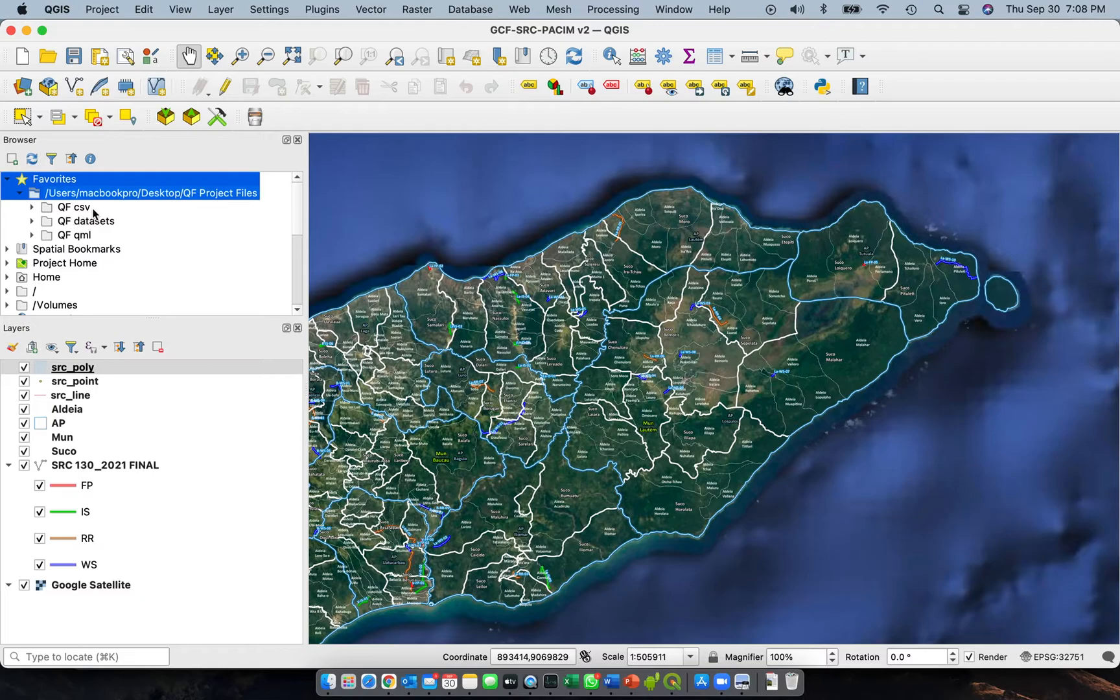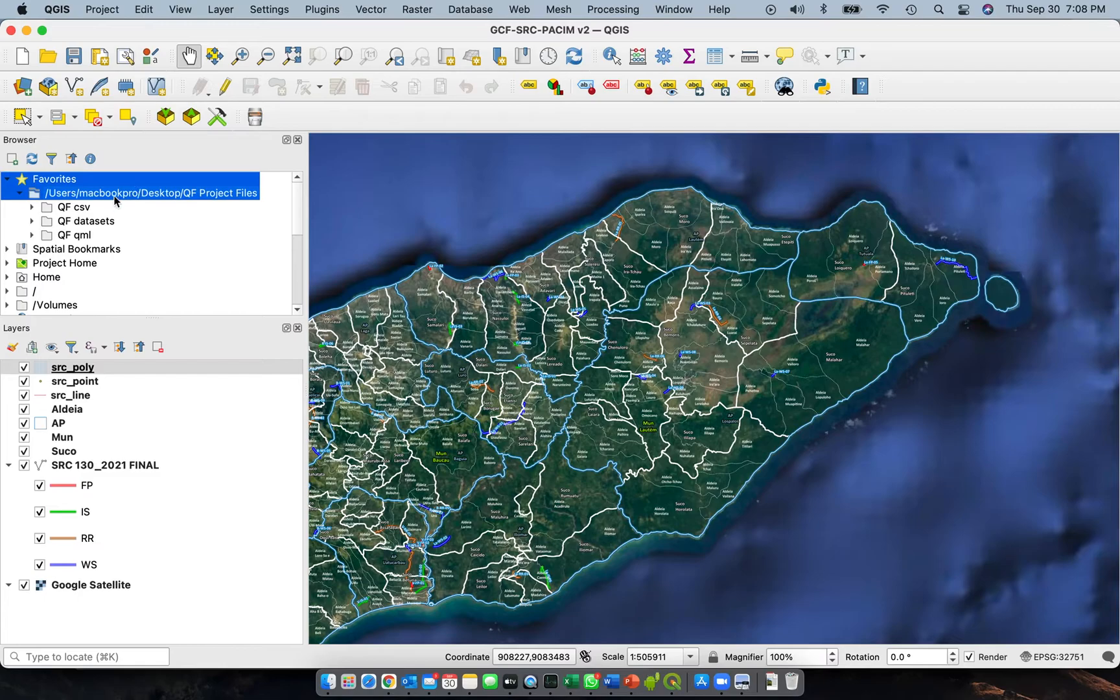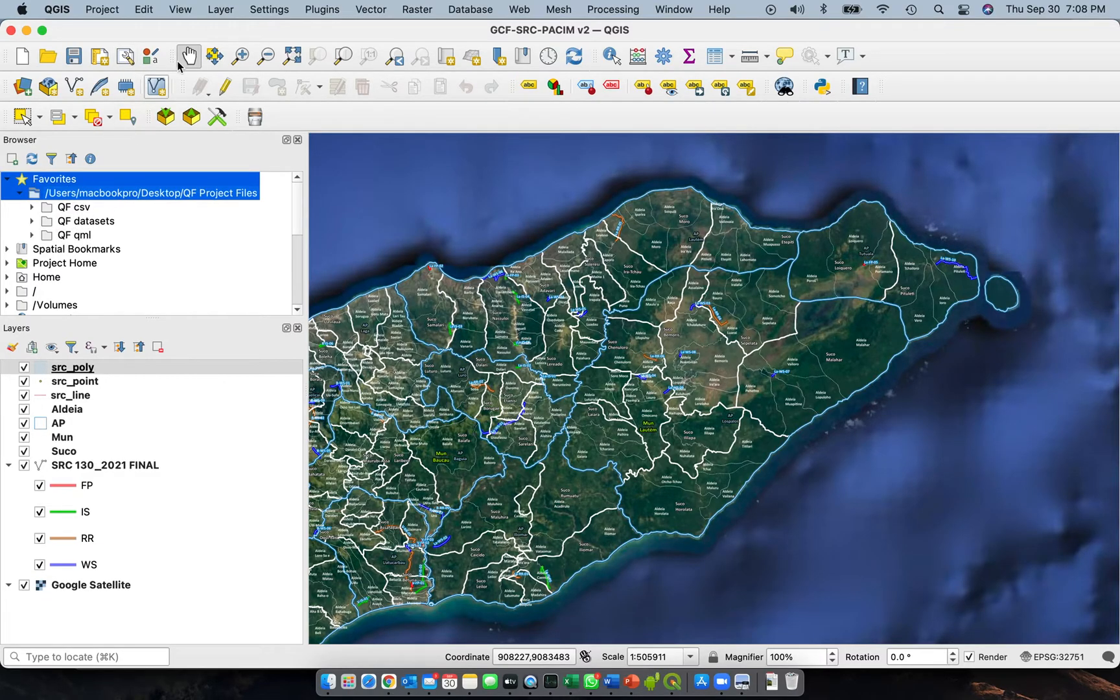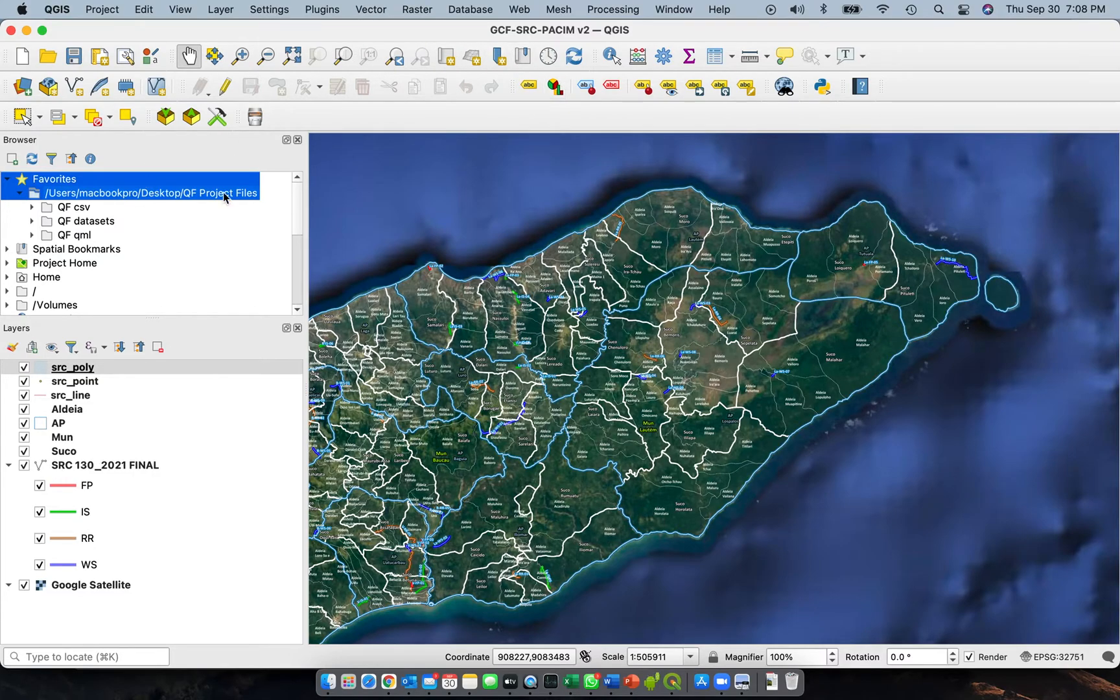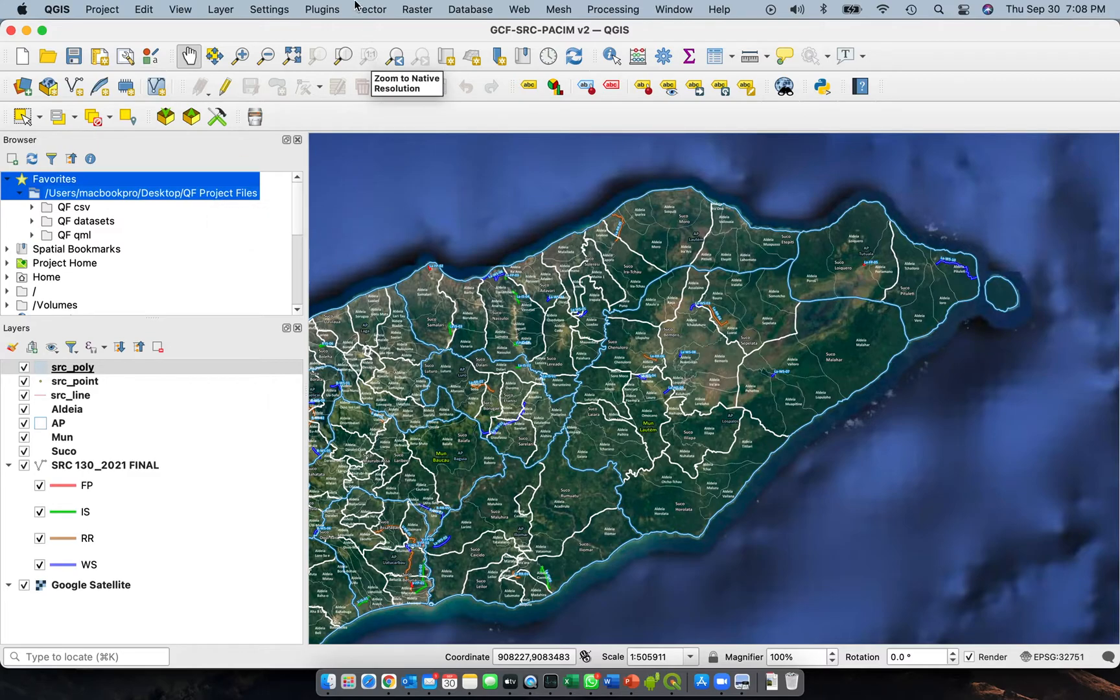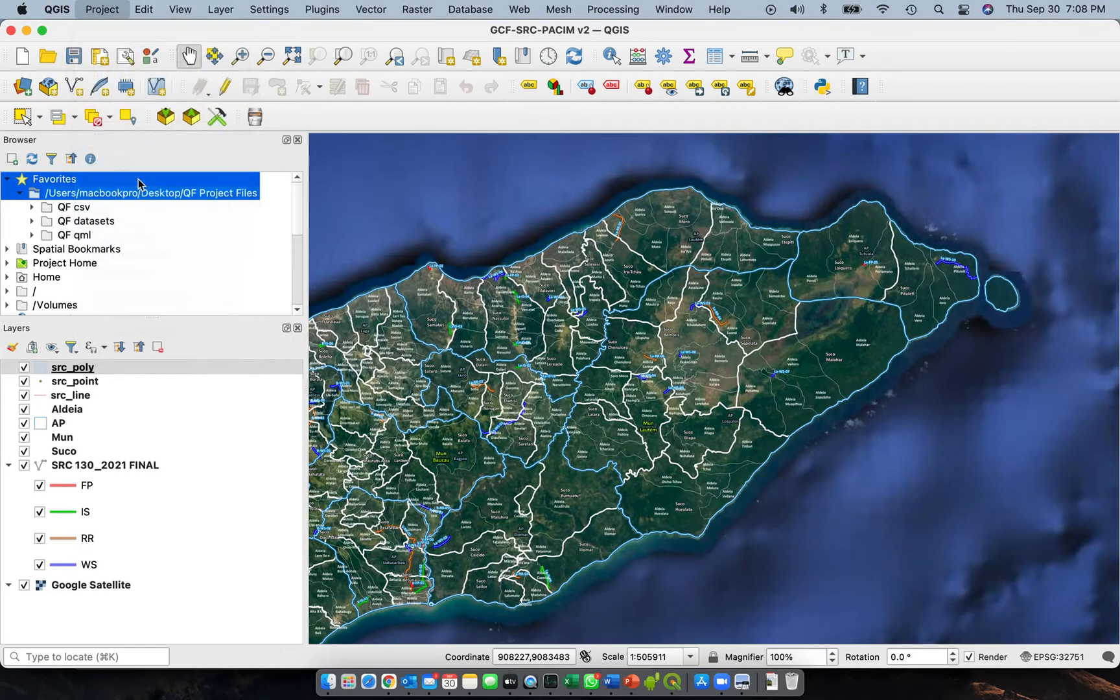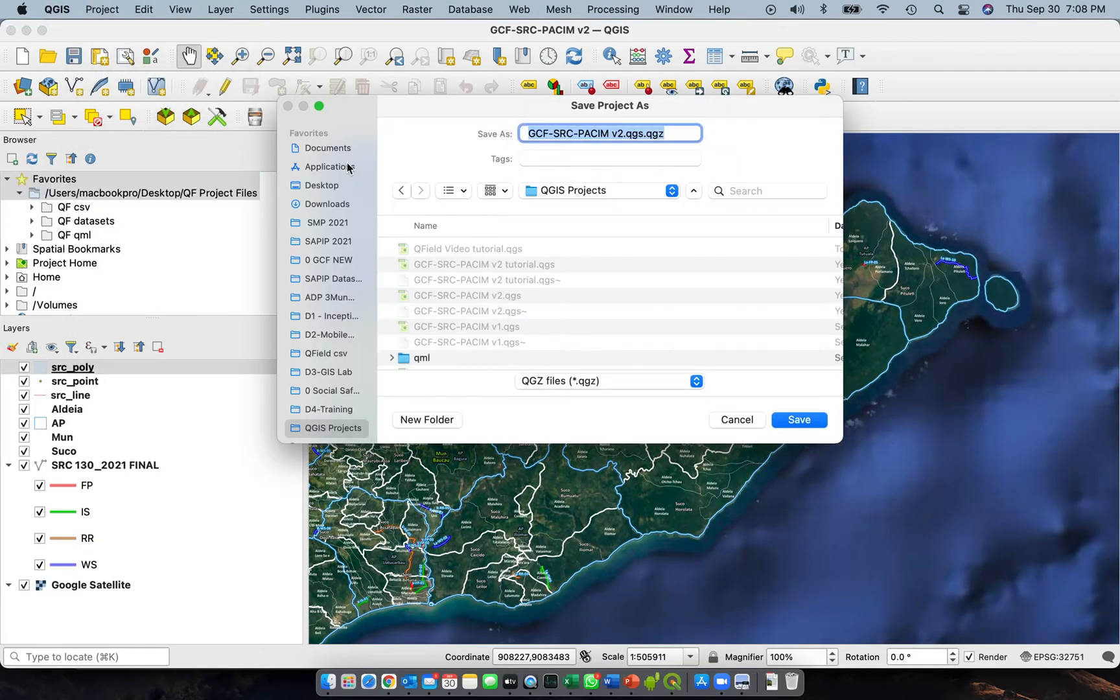So now those folders are accessible in my QGIS project. There you go, those are the subfolders. Again, we don't want to modify this project. We're not actually modifying anything by just adding these folders. So we'll save this one in our QF project files. We'll click project, save as, and then we'll go to that folder.